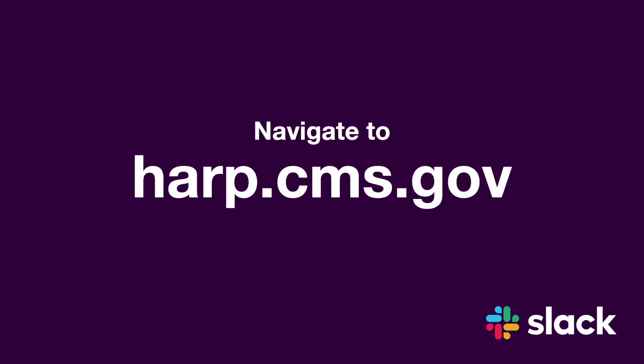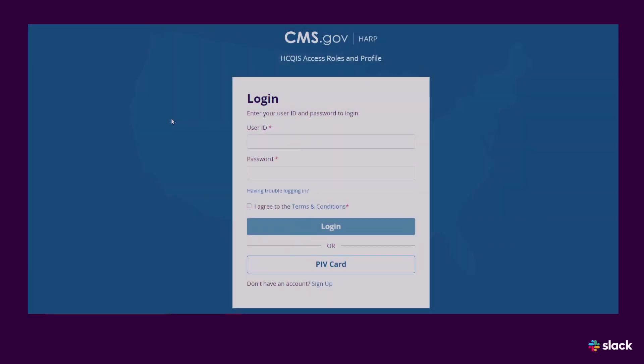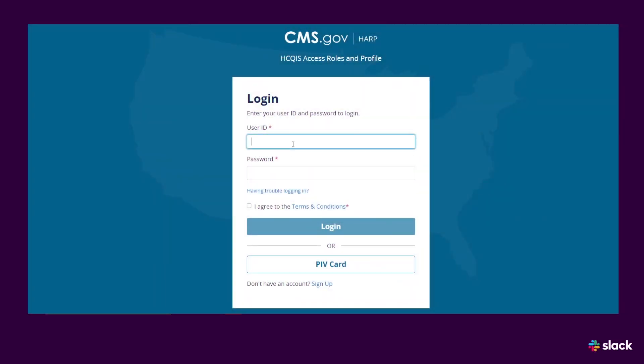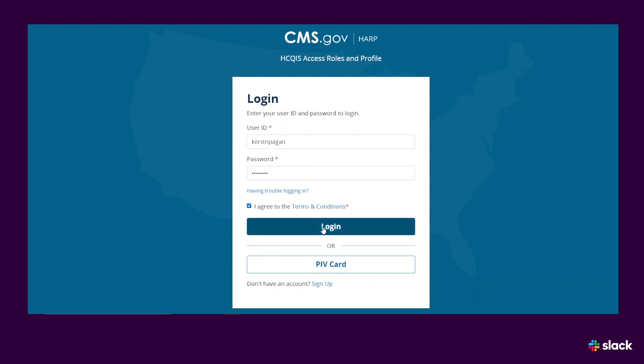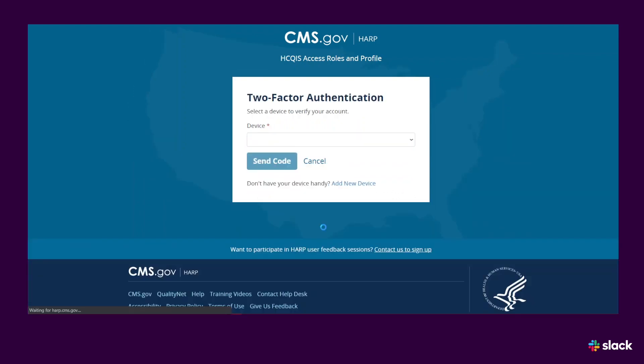Navigate to harp.cms.gov. Log in using your HARP credentials. If you don't have a HARP login, use your Enterprise User Administration, or EUA, user ID and password instead. Check the box below the login to agree to the terms and conditions. Then click Log in.